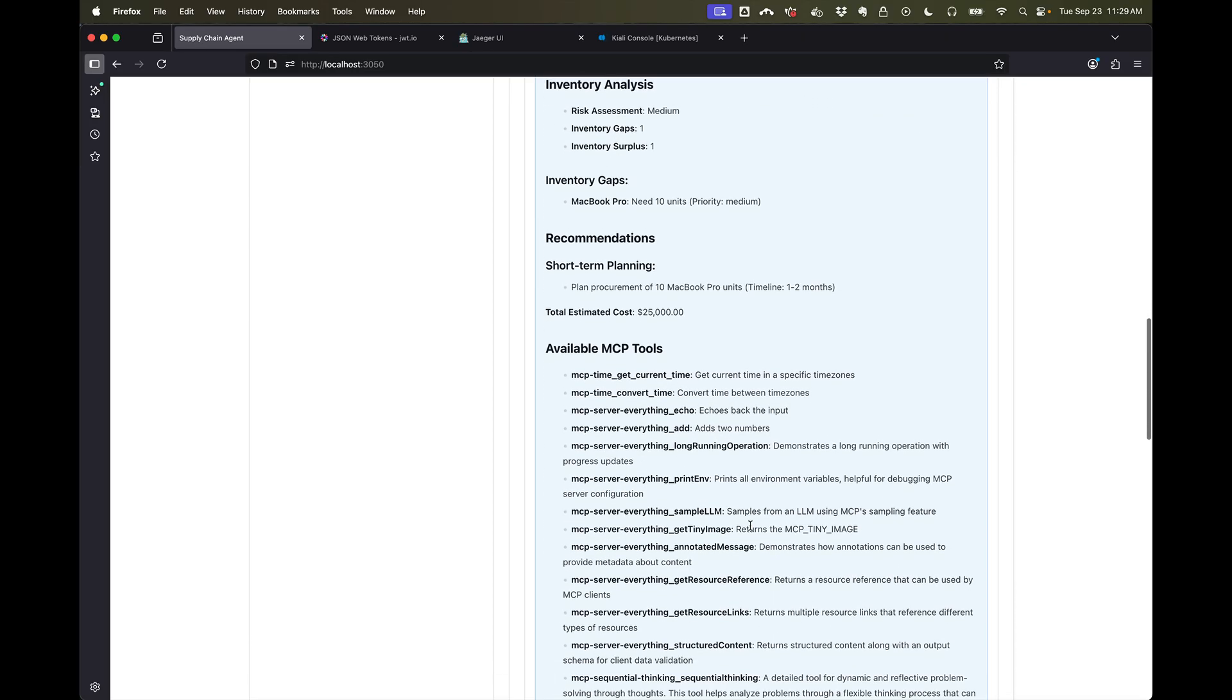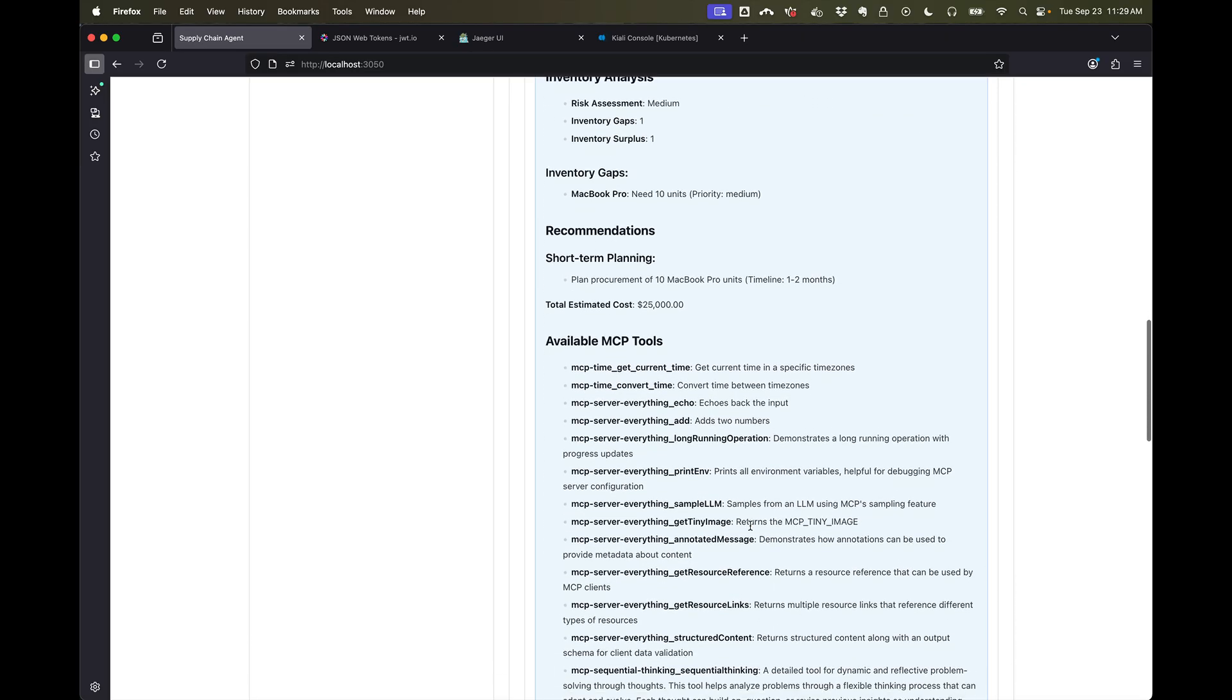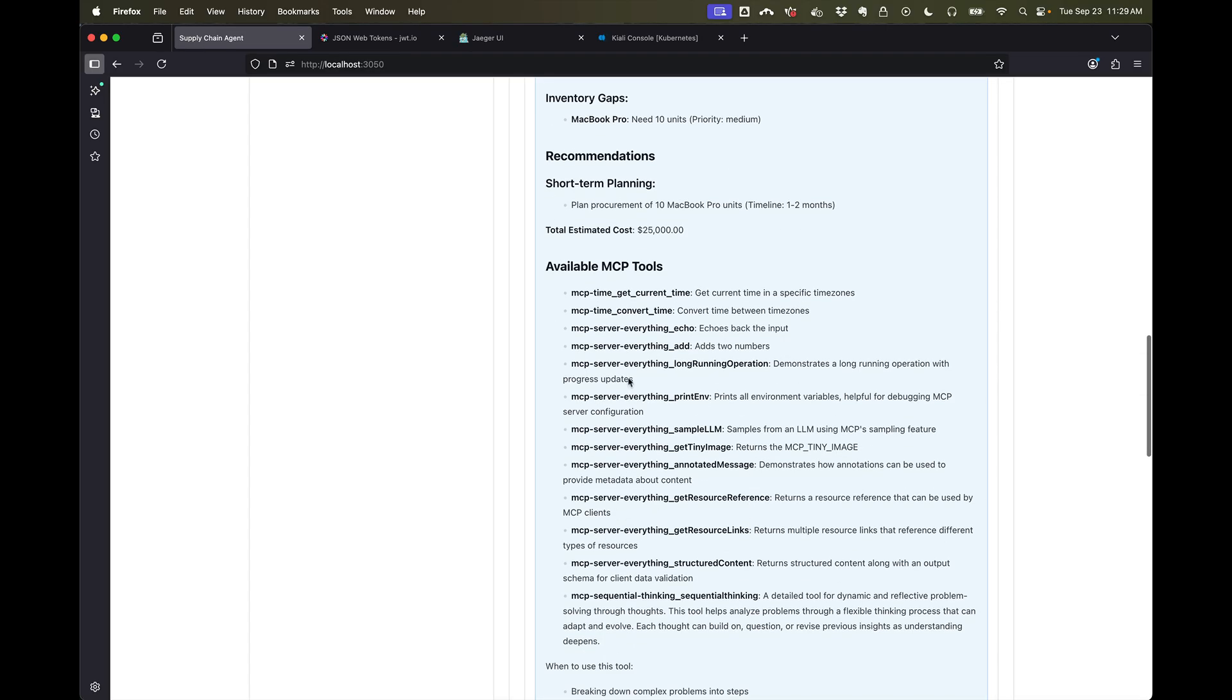We can see that in this case it's responded with a market analysis report. And for demo purposes, I've built the market analysis MCP server to be able to return the list of tools that it has available to and can possibly call.